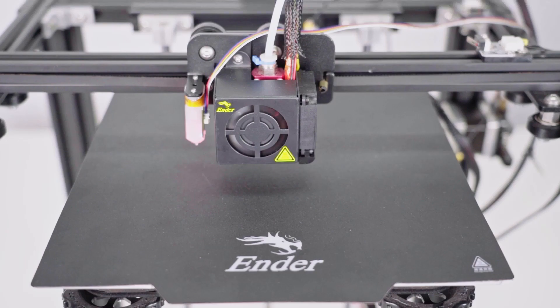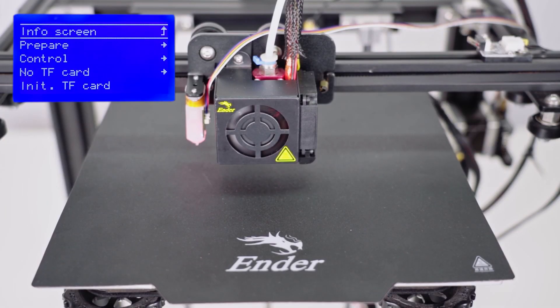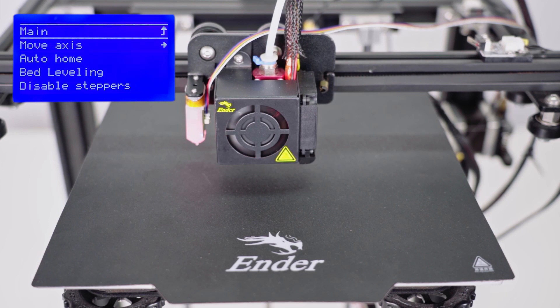BLTouch adjustment. Follow the instruction. Go to PREPARE and AUTO HOME.